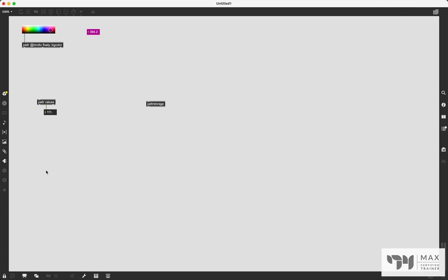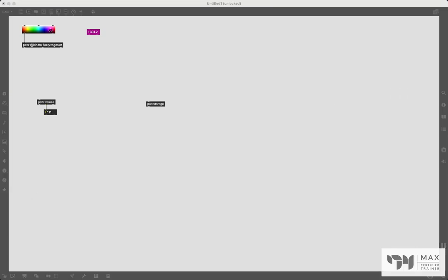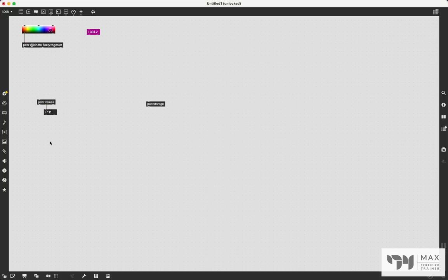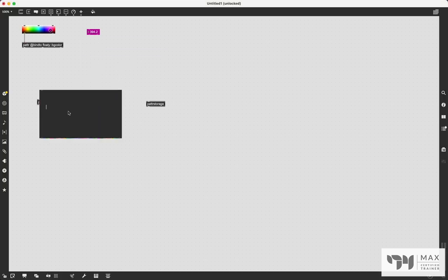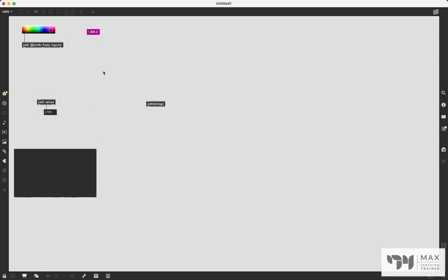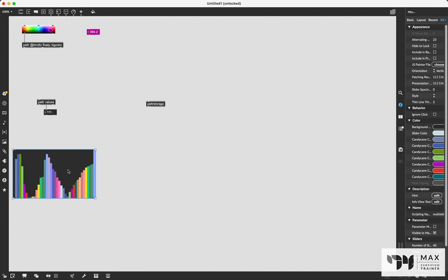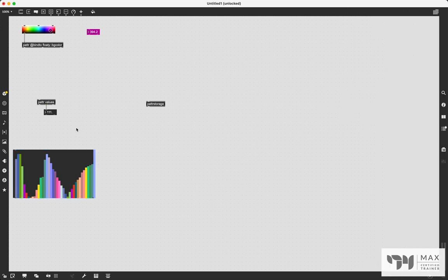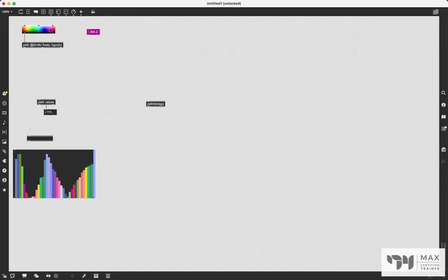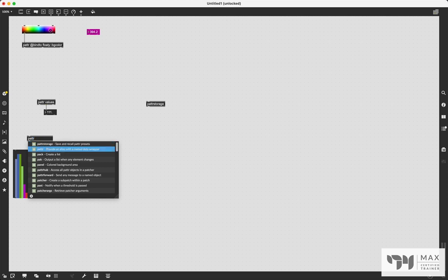So patter storage basically remembers the values of whatever patter objects are connected to. And this works with a lot of different objects, we could have some kind of multi slider in here, I'm just going to copy and paste one in from another patch. And that's like 40 sliders. And we could create another patter and call this slidey.